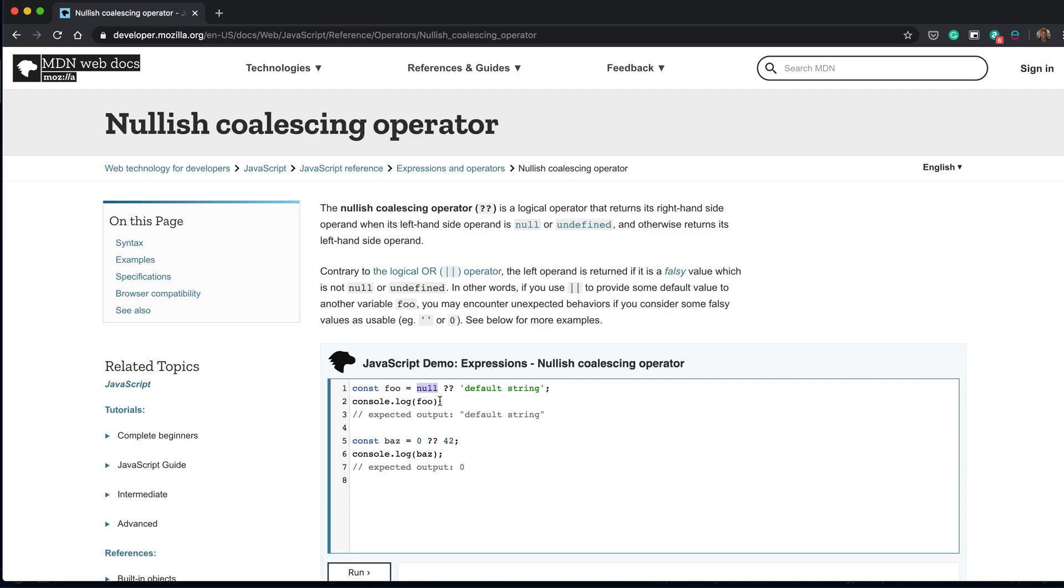As in, do the left side, not it. So this is null, so it will do default string. This is zero, so it will do zero. And that is basically it.